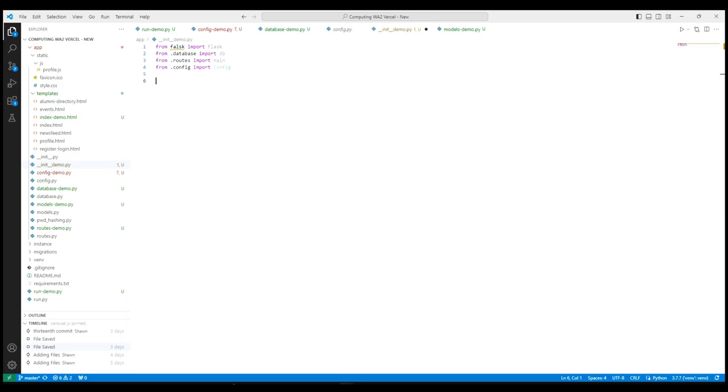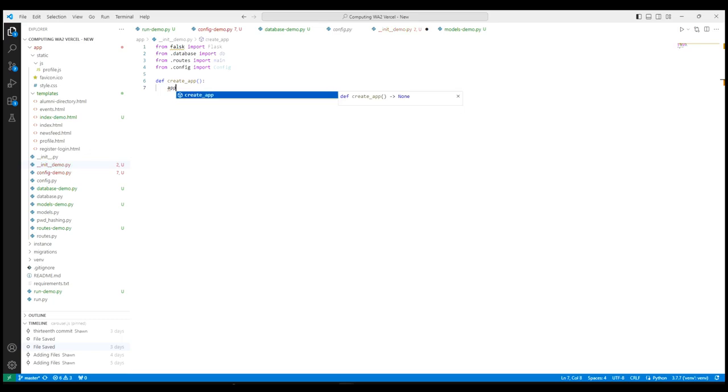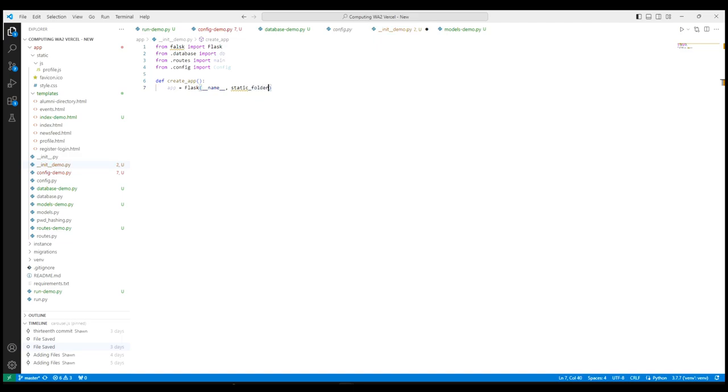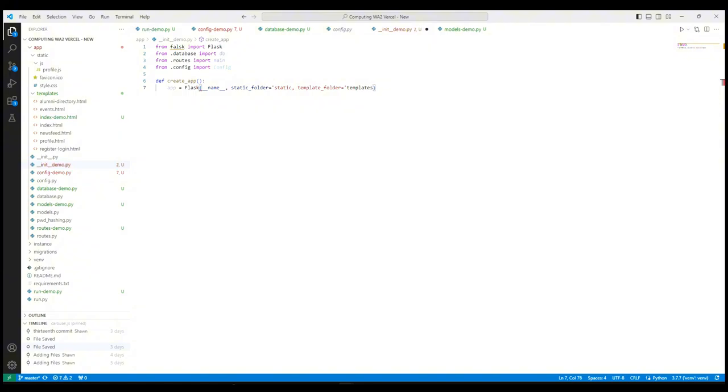We then have to define the createApp function, which sets up our Flask application. This initializes the Flask app, as can be seen over here. Next, we have to load the configuration settings from a config class.